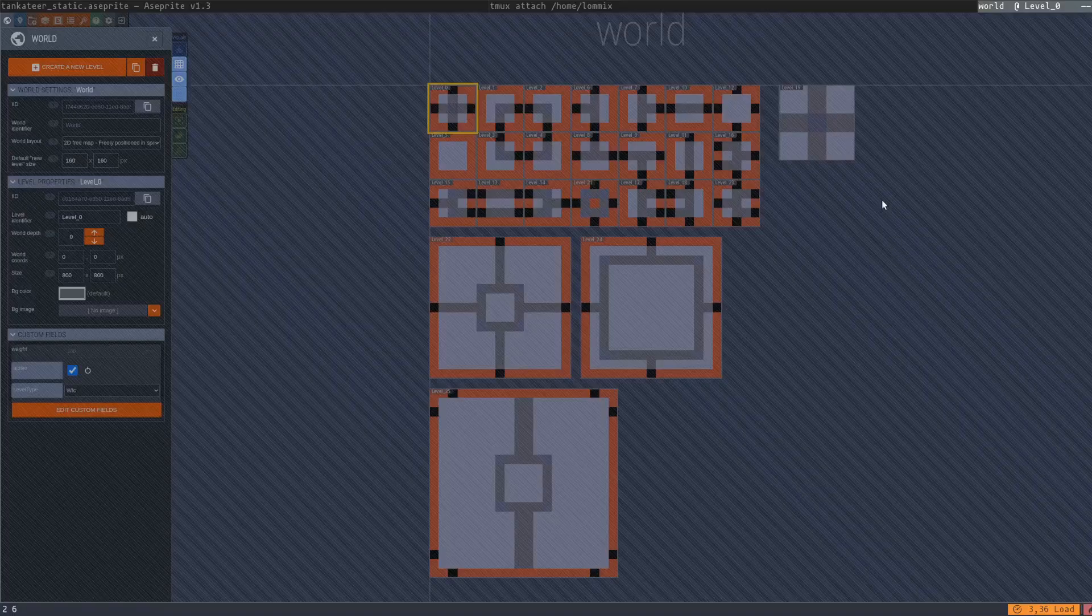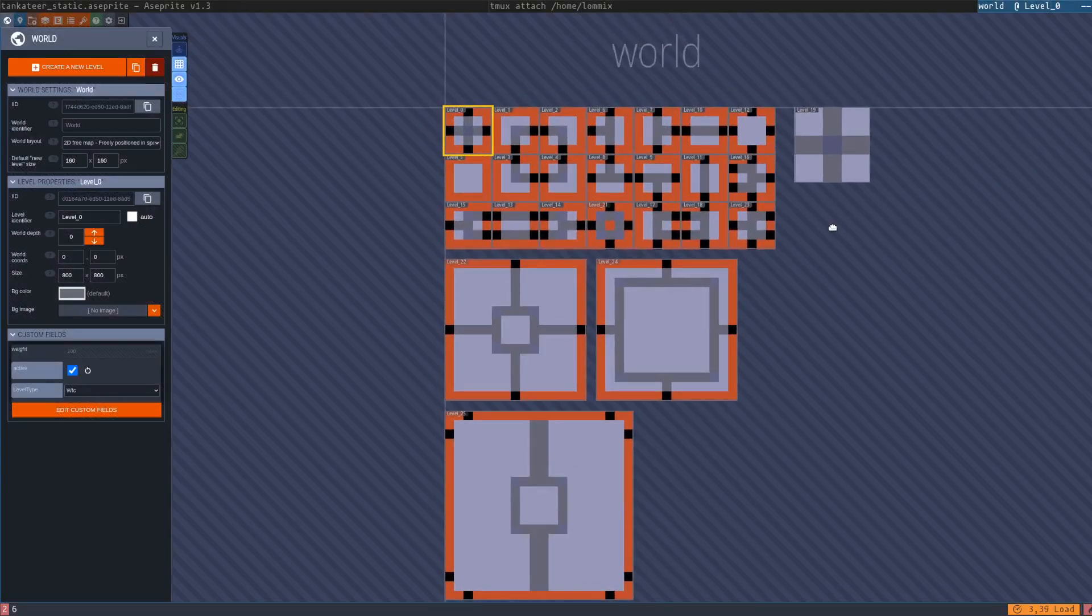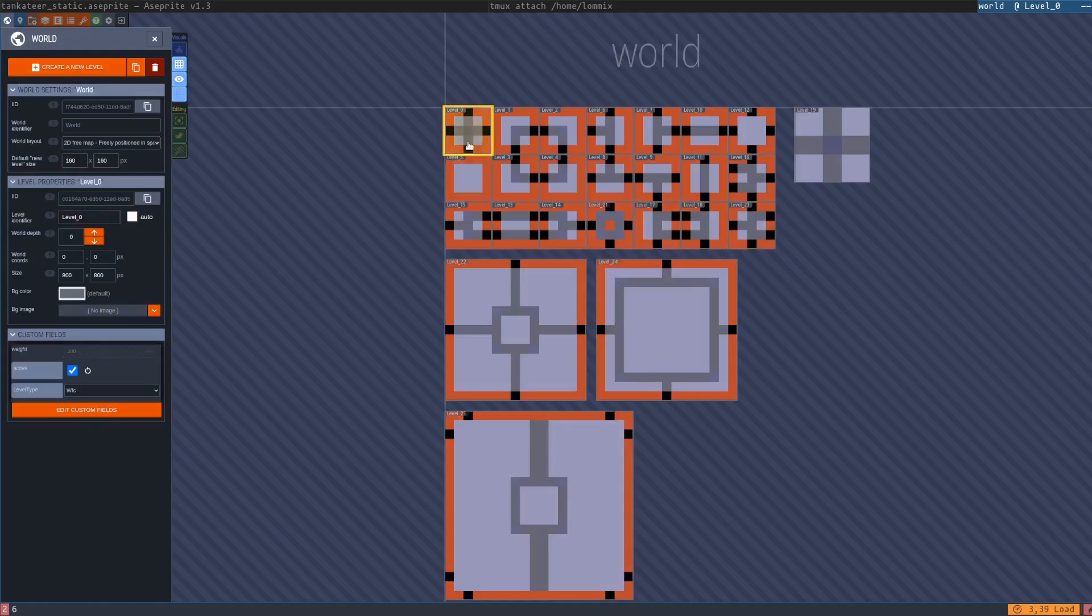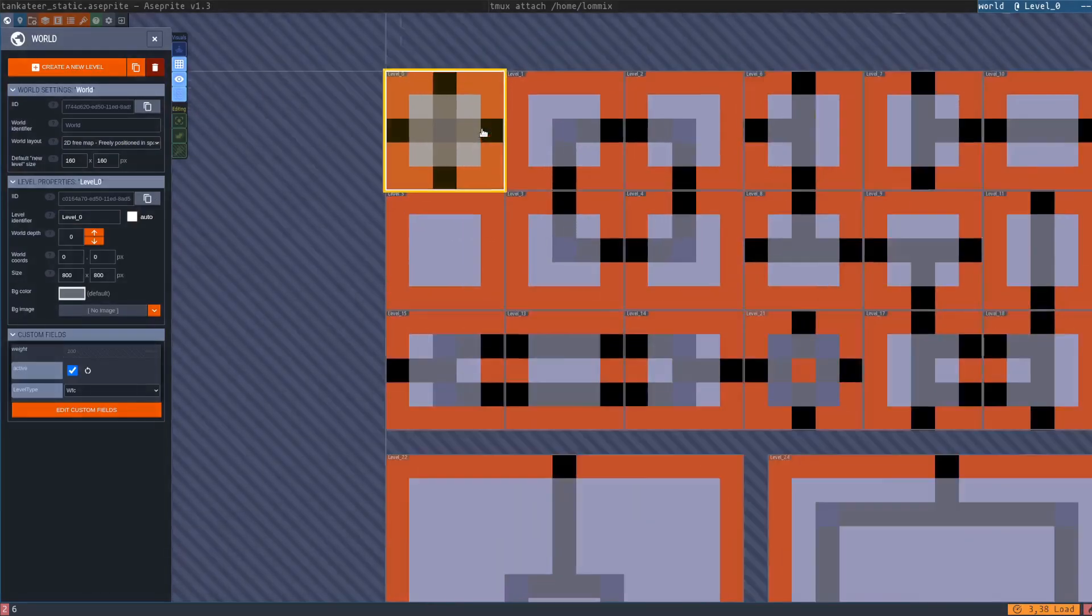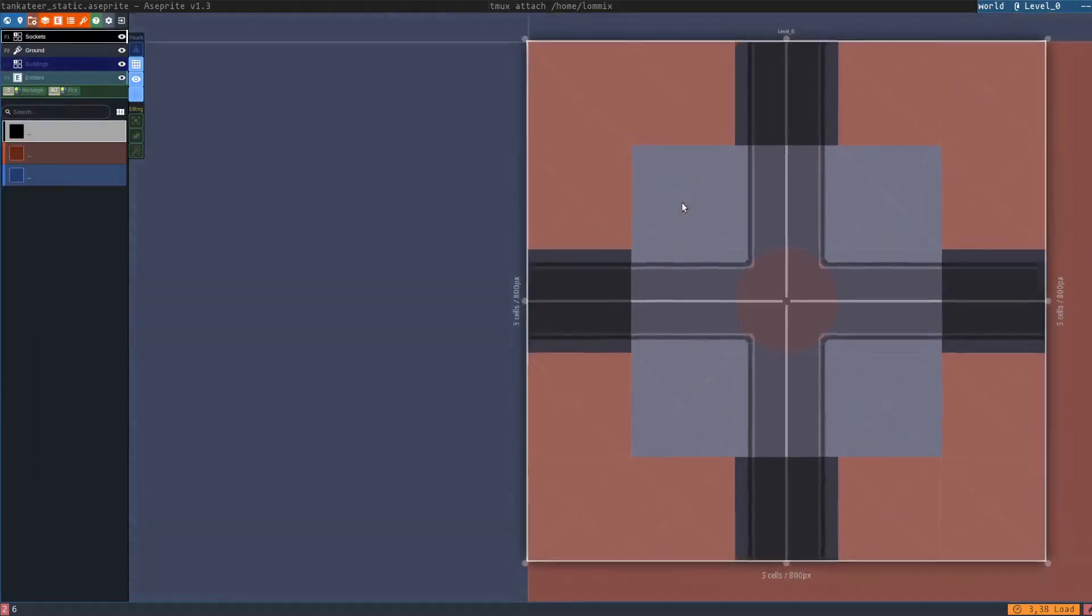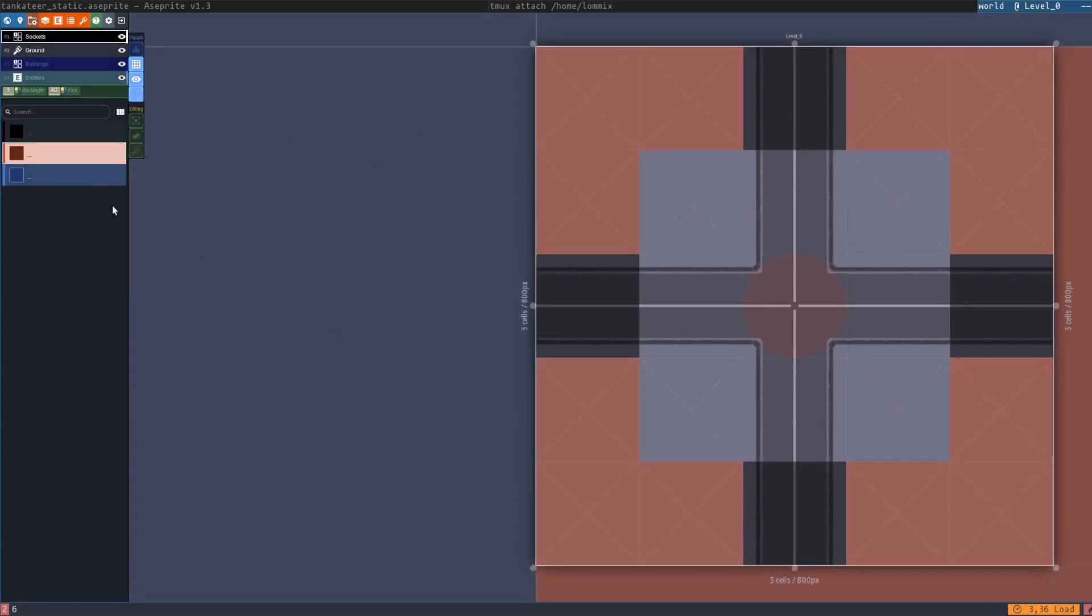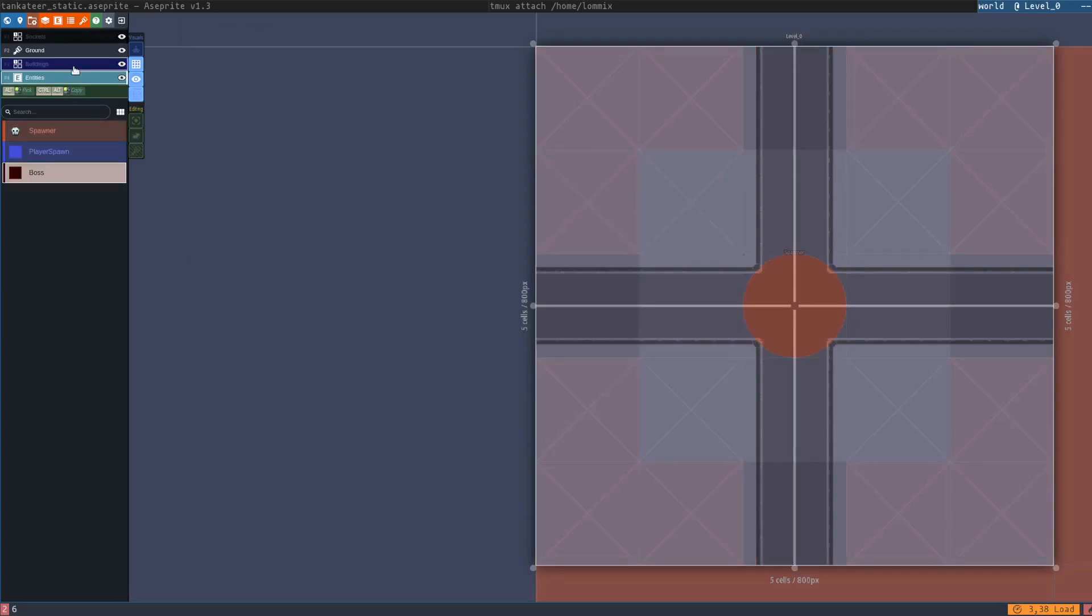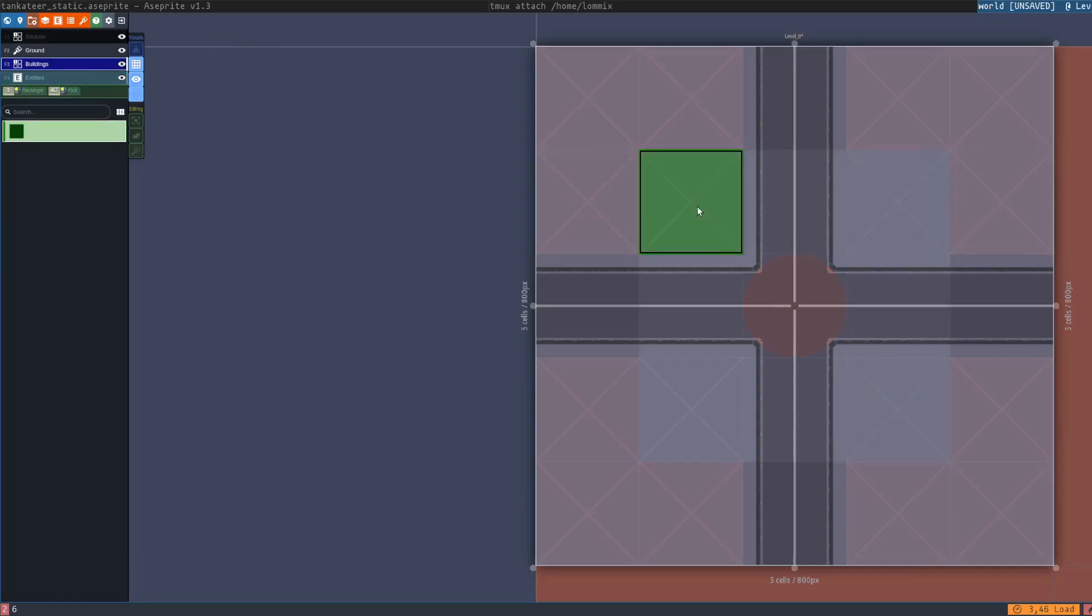Next up, procedural generating the world with wave function collapse. I use LDtk, a free and open source tilemap editor that is just perfect for this case. Wave function collapse requires that each tile has a certain rule set of what can connect to what. And as you can see, I just color coded the edges and wrote a script that generates socket identifications from these color codes.